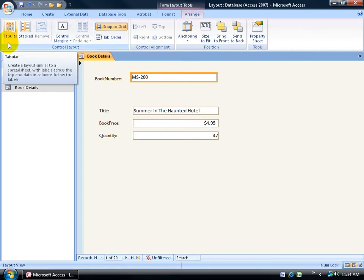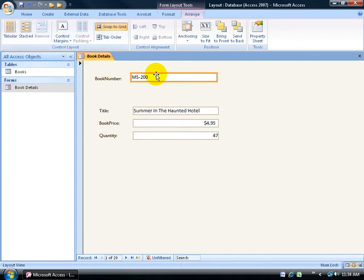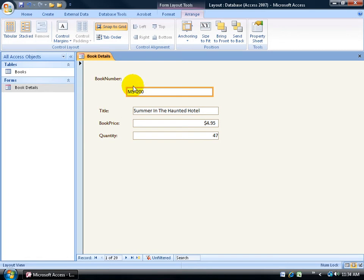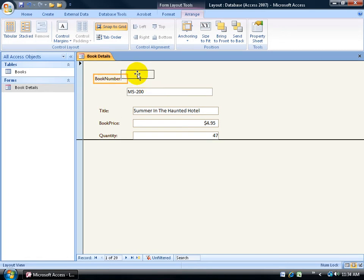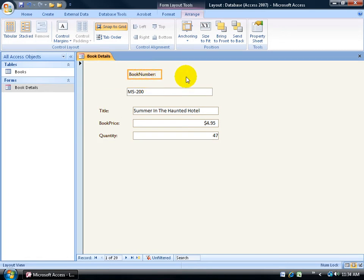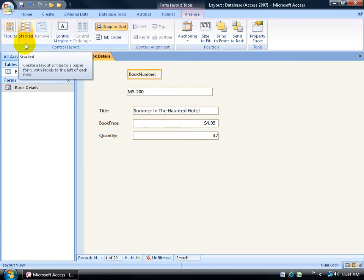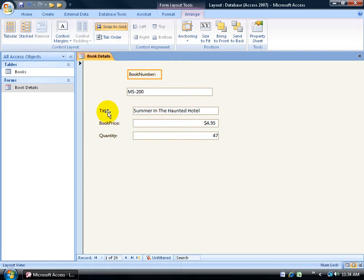What that layout does, as you can see when I hover over it, it takes the text boxes and puts them down here and puts the labels up at the top. It does that from left to right, which I'll show you in just a second. The other layout is the stacked layout and it looks pretty much like this. It takes the labels and puts them over the left-hand side and to the right, the corresponding text boxes.